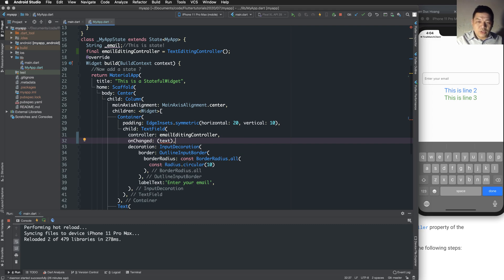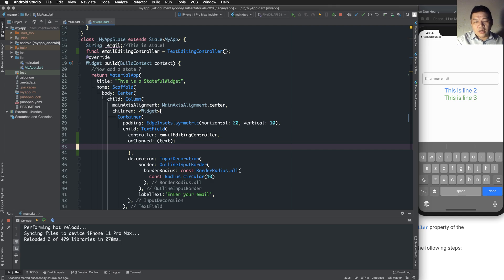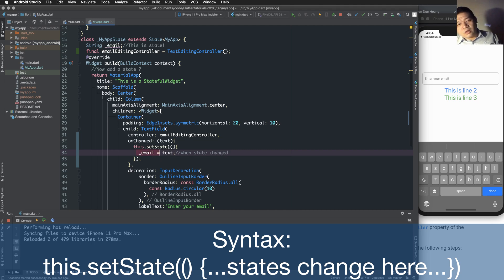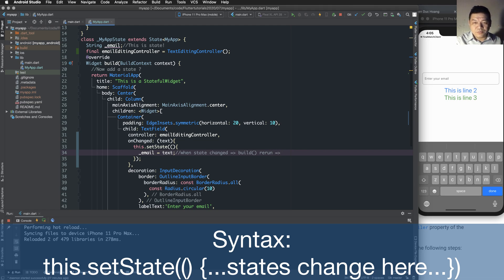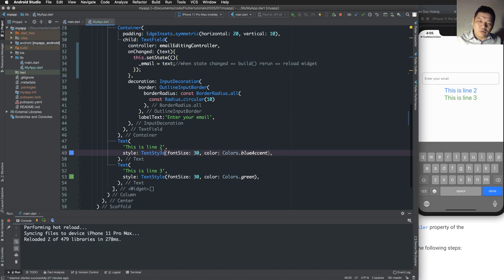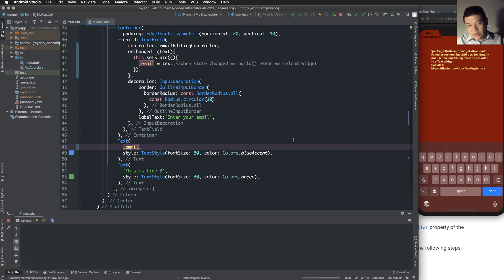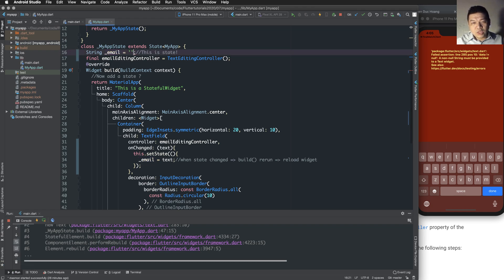When you change the text inside the TextField, the 'onChanged' callback fires. The 'onChanged' method receives the 'text' parameter — the value you typed. You update the state by calling 'setState'. Everything inside setState changes the state — in this case the 'email' variable is set to the text you typed. After calling setState, the build function is called again to reload the user interface.